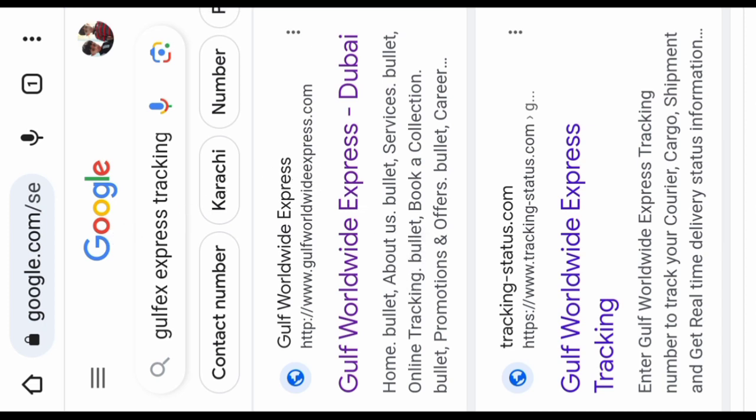When you search it, Google will show this type of result in front of you. Then click on the first link.